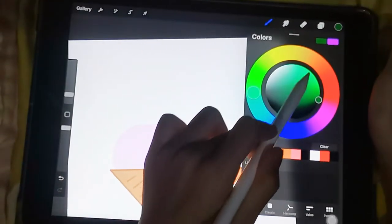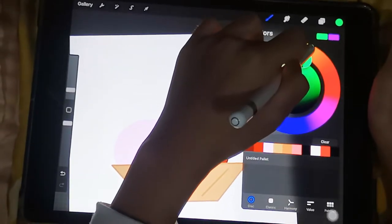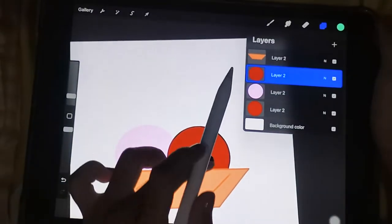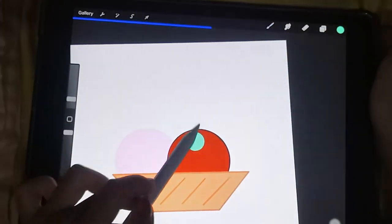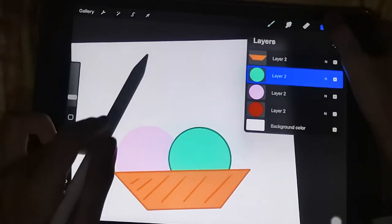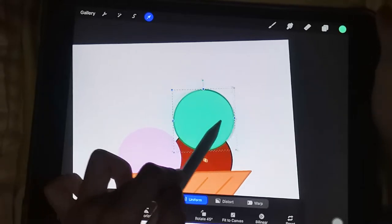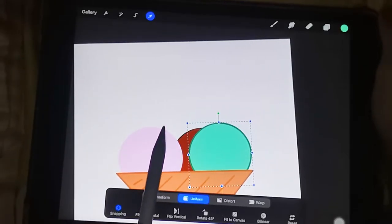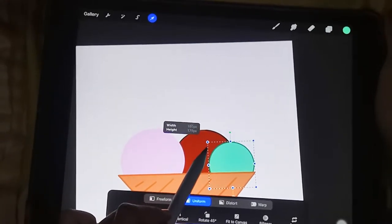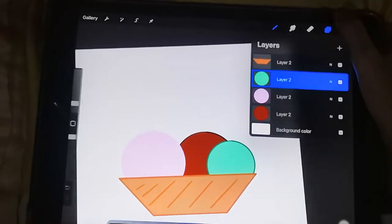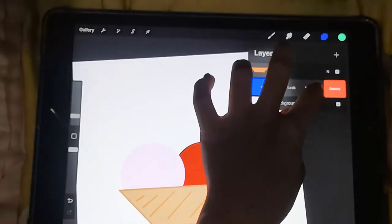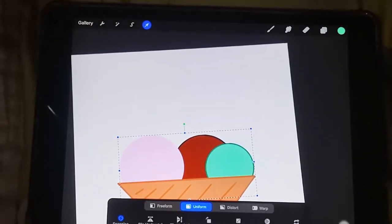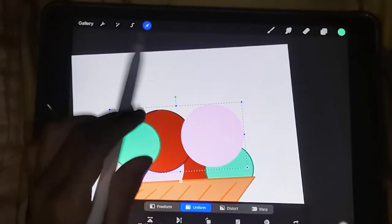Then make it any color again - I want mint chocolate. Perfect. Now make it a bit smaller, merge these all, then duplicate. You can flip horizontal if you want.